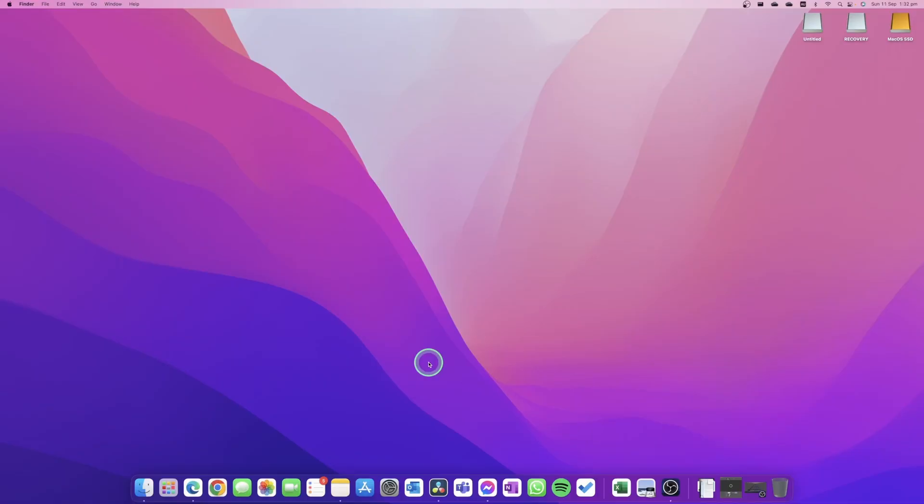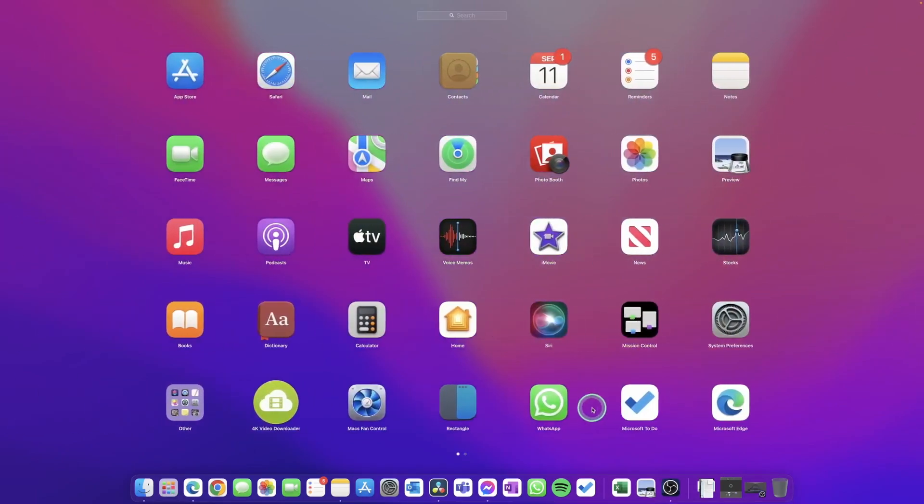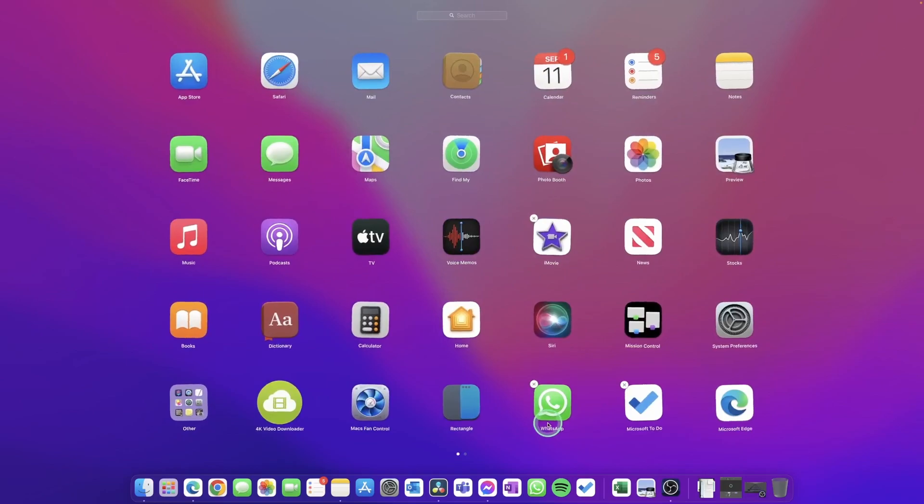The first kind of application we're going to delete is an app you've downloaded from the Apple App Store. In our dock here, we're going to go over to our Launchpad and we're going to see all the applications that we have installed on our Mac. If we press and hold the Option button, the apps are